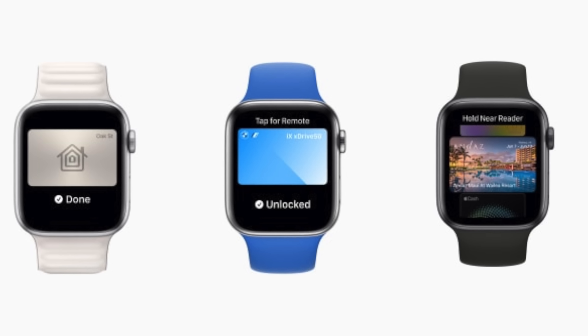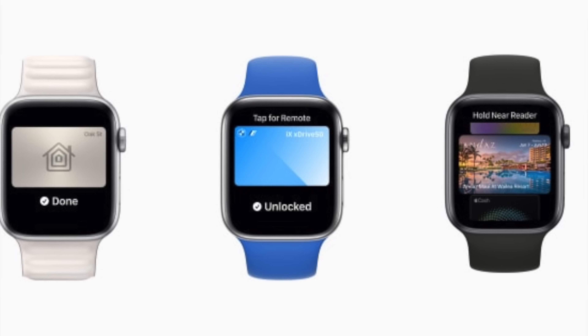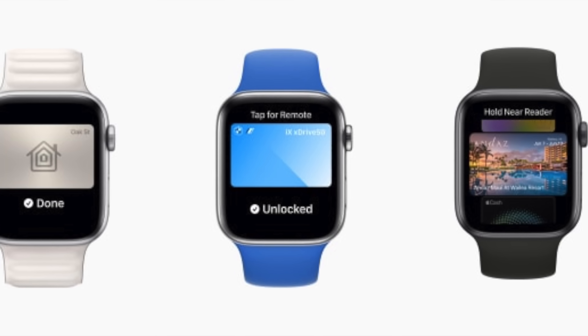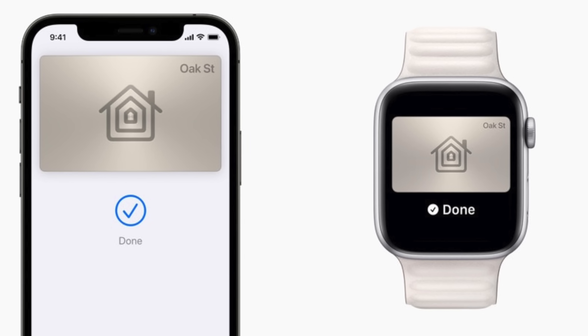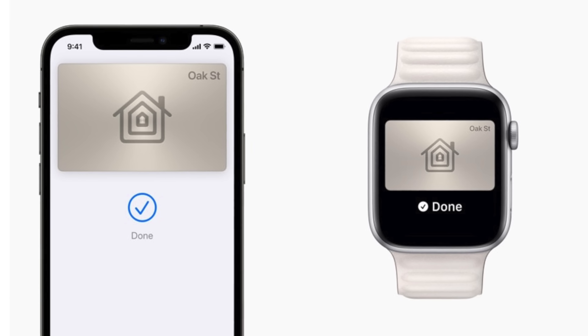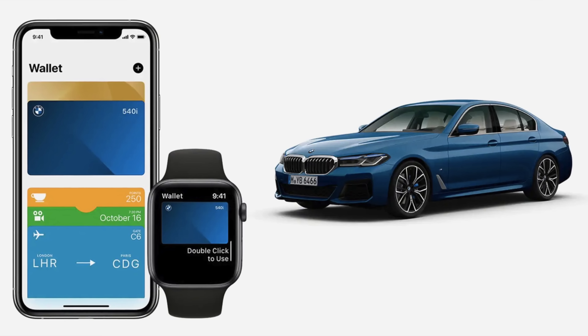There are some features coming in a near future update. In the Wallet app with Apple Pay, there will be future support for Apple Key, which allows you to use your Apple Watch to unlock your home's door lock — third-party hardware is required. You should also be able to store hotel keys on your Apple Watch, which is quite convenient.